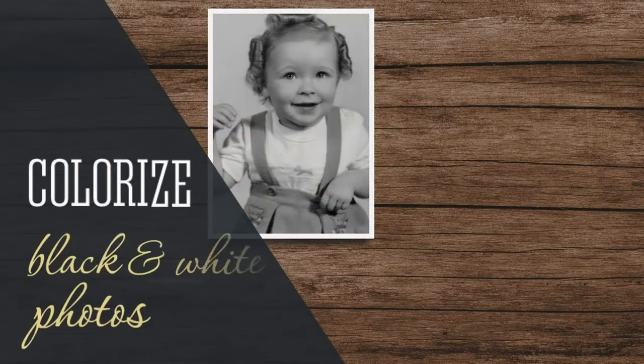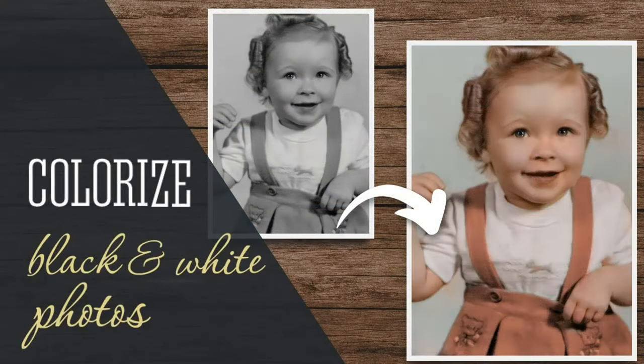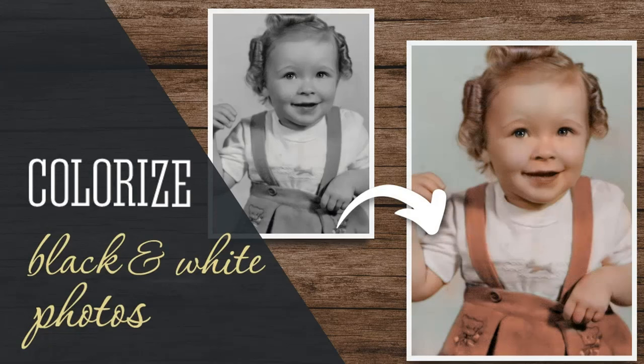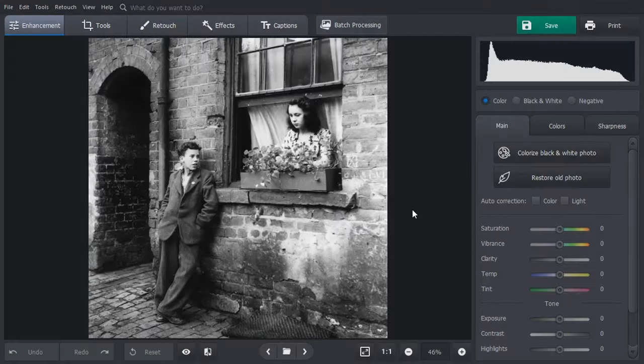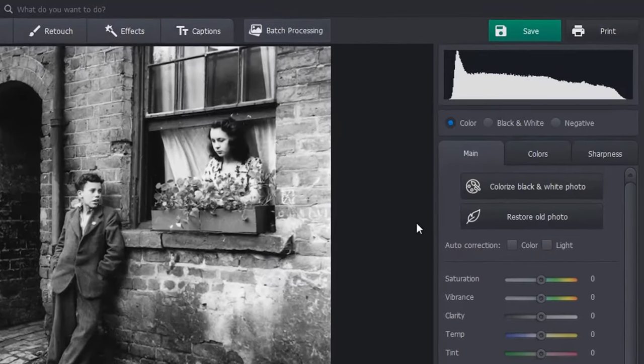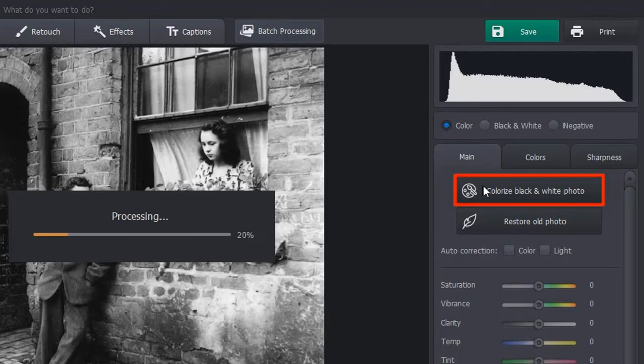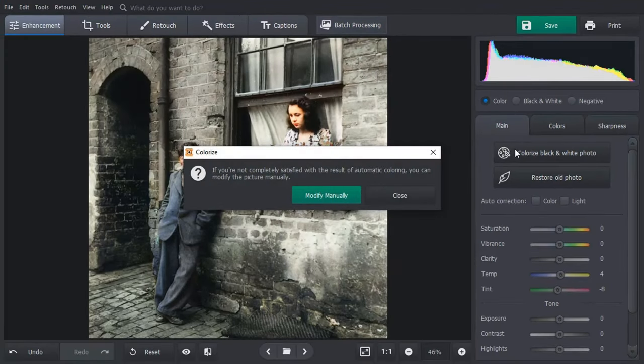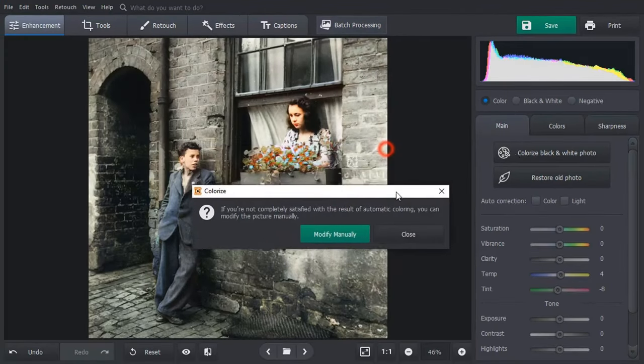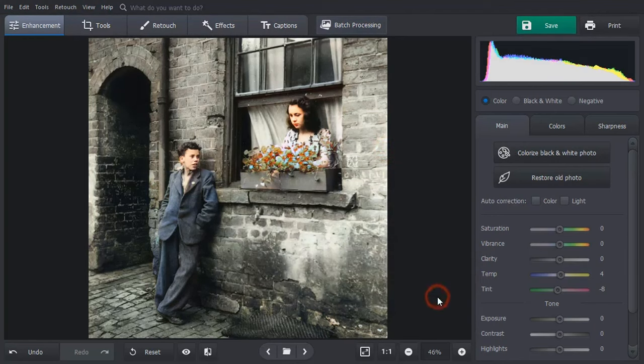Now let's colorize your grayscale pictures. Open your picture and hit Colorize Black and White Photo. The software will automatically colorize your image. If you're satisfied with the result, close the pop-up window.